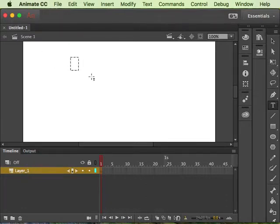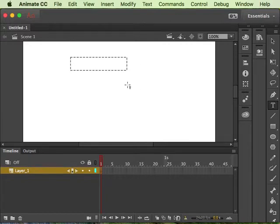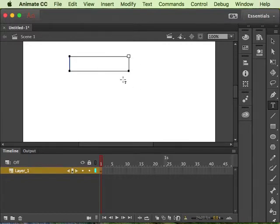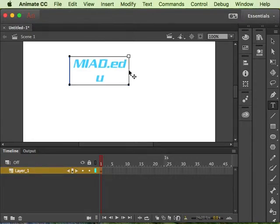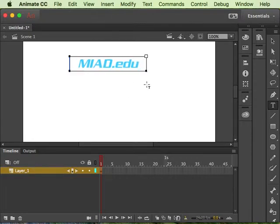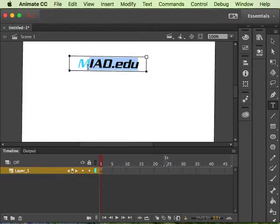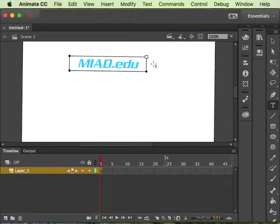I'm going to do it with a button symbol. You can do it with a movie clip symbol too, but I'm just going to make it go to my MIAD.edu and I'll just select this text here, kind of rotated it a little bit.